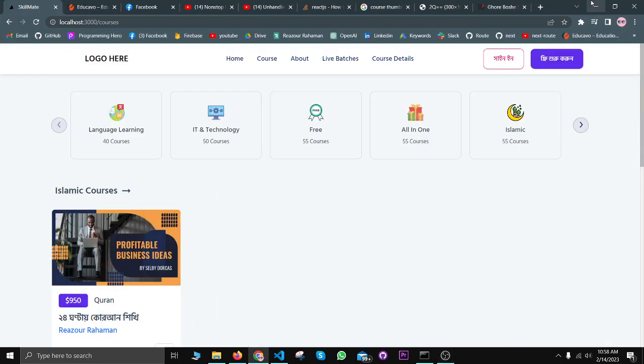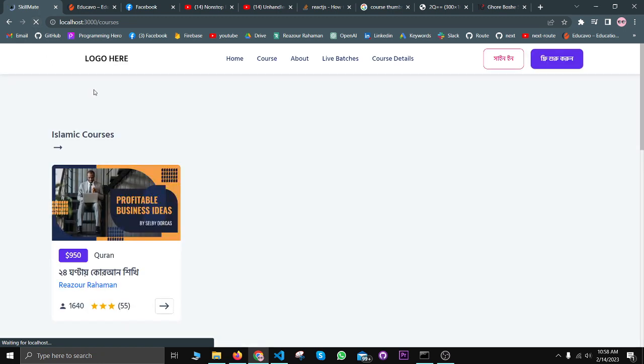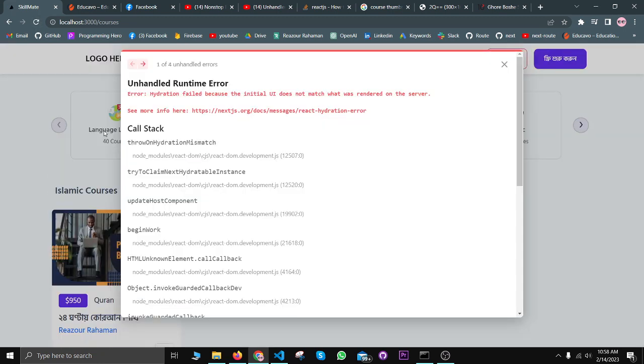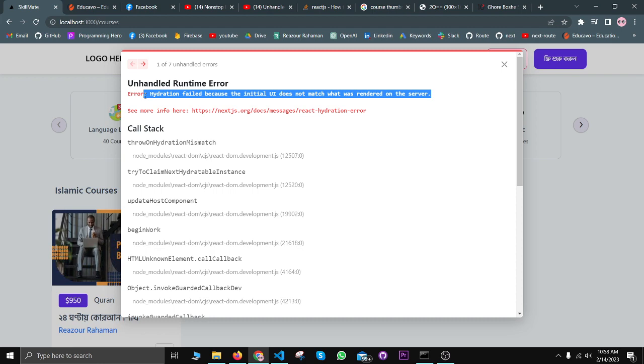Hello guys, today I will show you how to fix hydration error in Next.js projects. Basically, whenever you implement any Next.js project, you may face this hydration error. I had been facing this error many times.